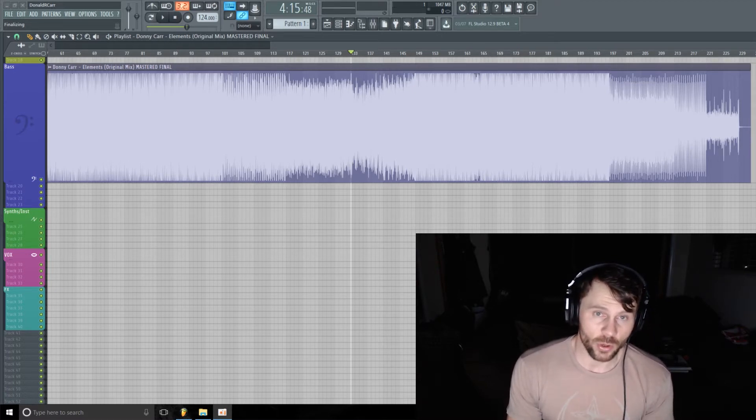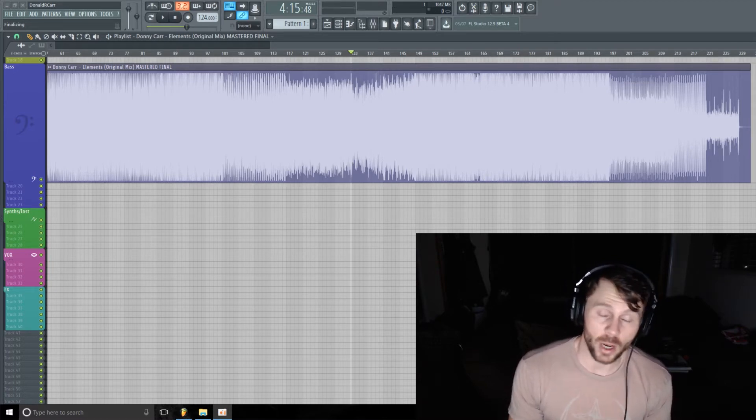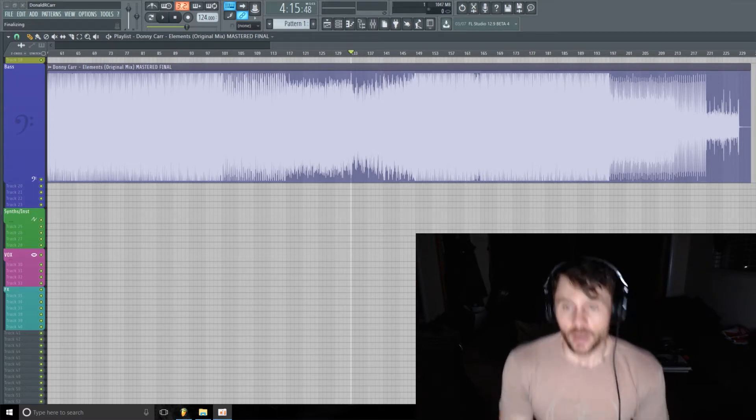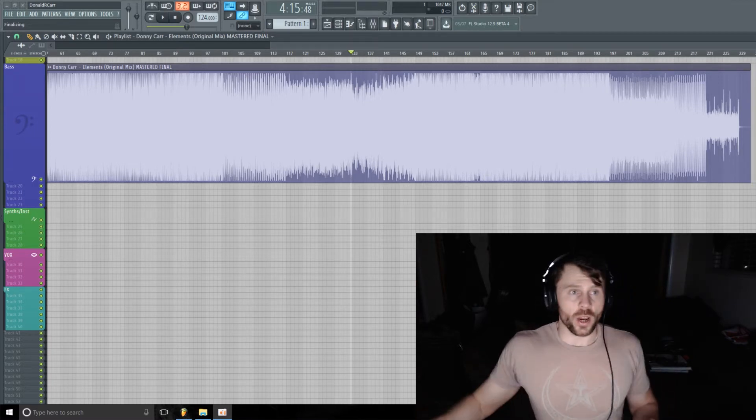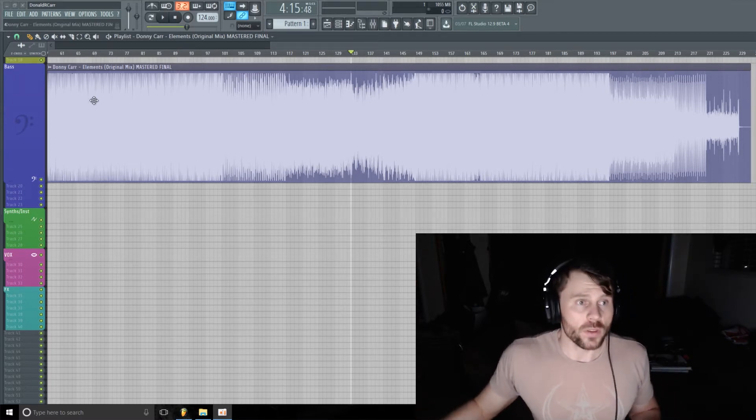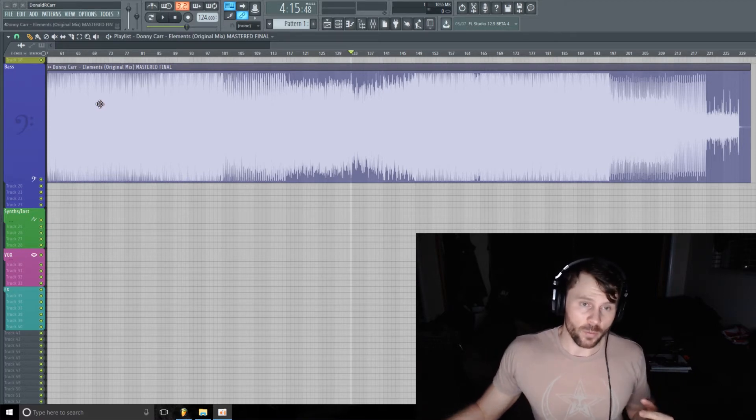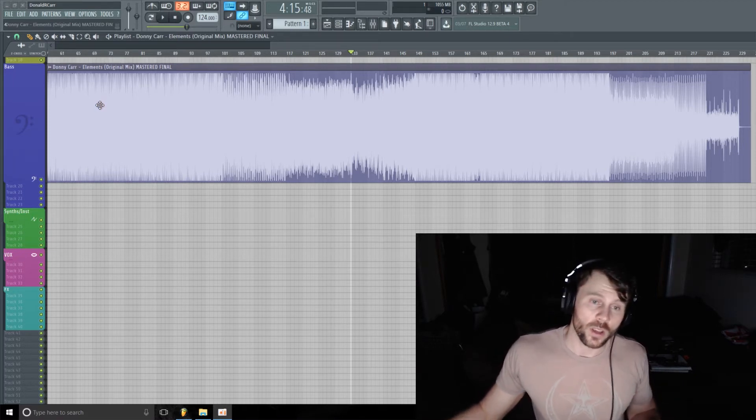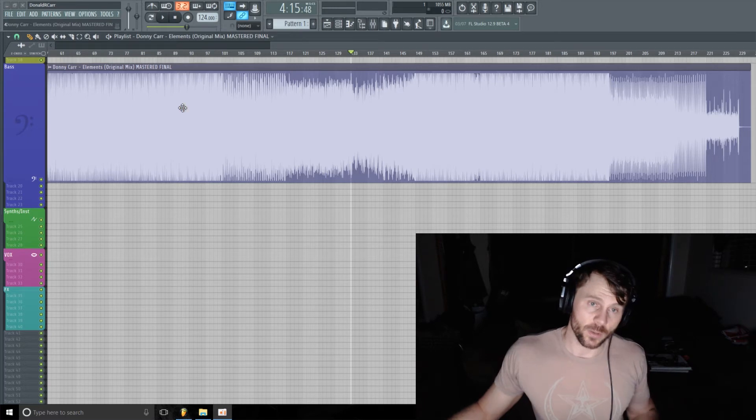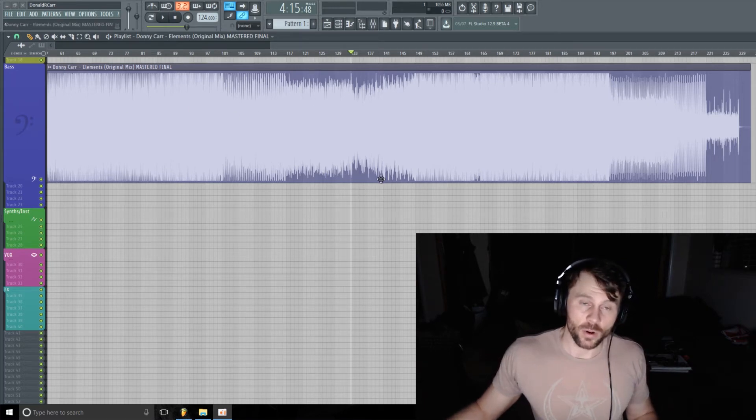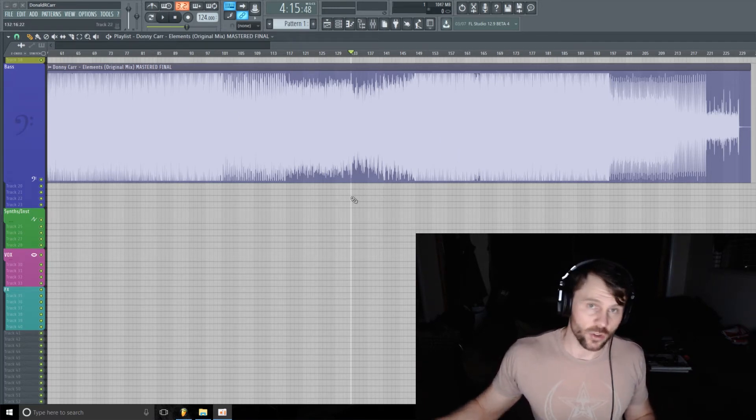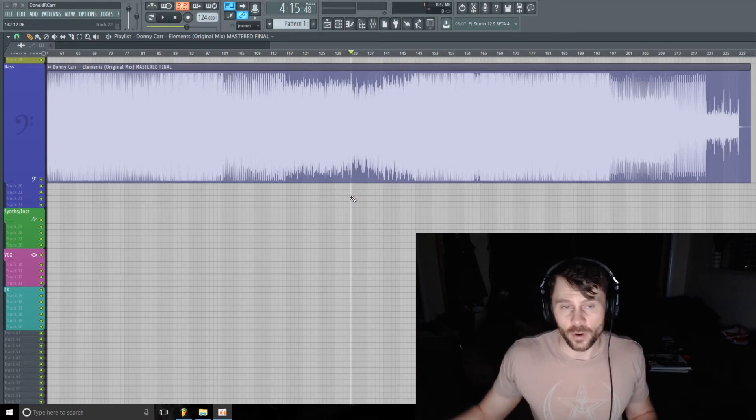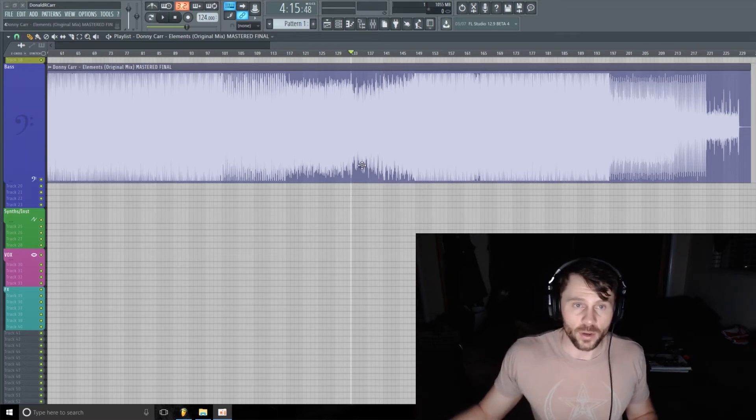I have one of my original productions in this project here. I'm going to make a little teaser vid using Z Game, and I thought I would show you how I would do it. So this track is called Elements, it's going to be available on all major platforms on June 1st, and I'm going to make a little teaser vid.